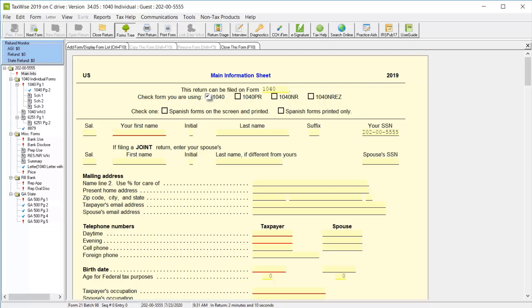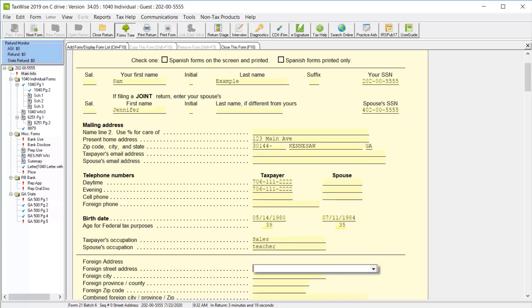Click any of the fields to make it the active field and then type the information required. After completing a field, you can press the tab key to move to the next line and continue by entering the taxpayer's birth dates and their occupations.